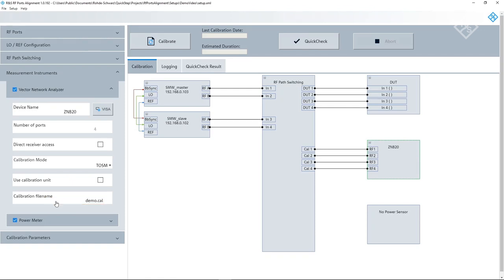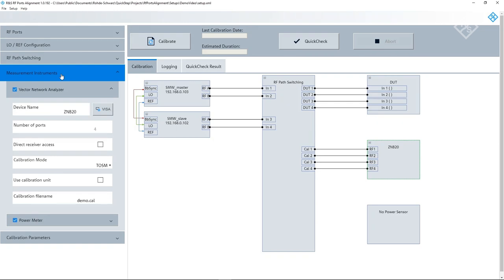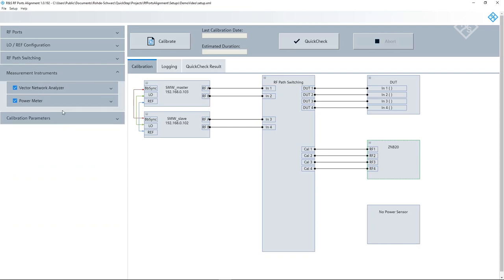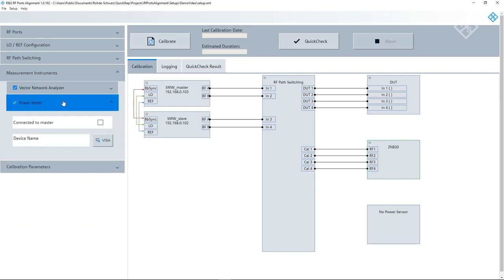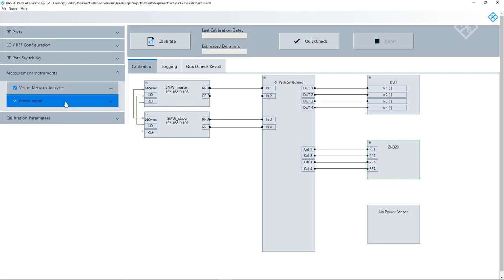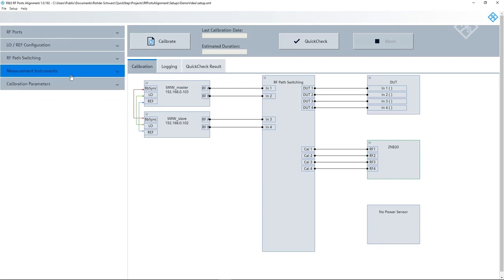We could now add a power meter to perform an absolute amplitude measurement. This is one possible method. Another option is to use the smarter cal feature in the ZNB, which combines system error correction and power calibration. We are omitting this step here. As a consequence, the absolute level at the reference plane is off due to the attenuation of the cable. However, the relative power level between the individual paths is correct.